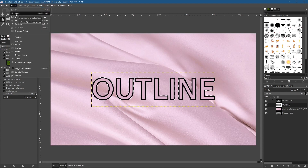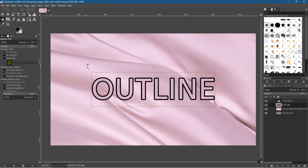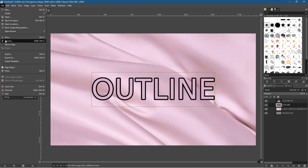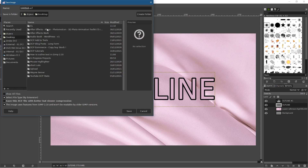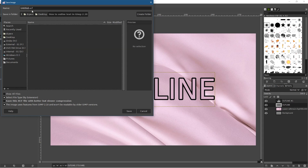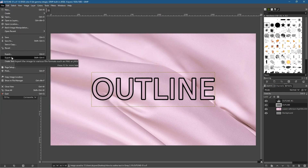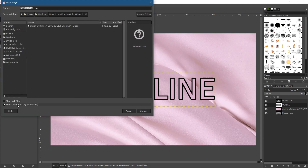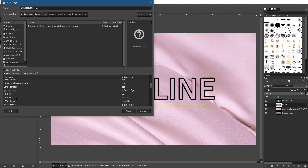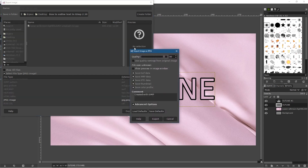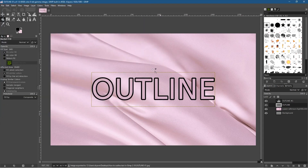Now we want to save this work. Go to File > Save As, navigate to the desktop, and call it 'outline-01' — save it as a GIMP file. Then go to File > Export As, choose JPEG, call it 'outline-jpeg-1', and export it at 90% compression. That's our first version done.